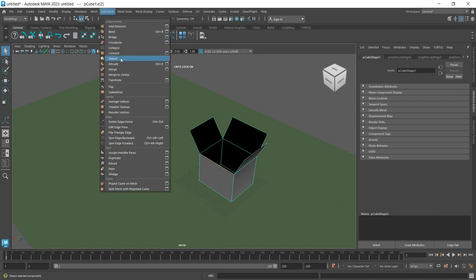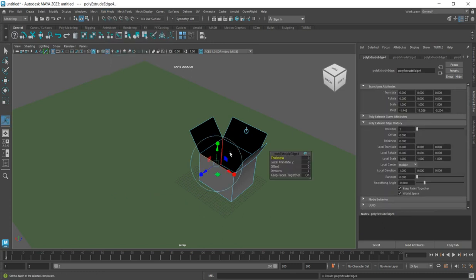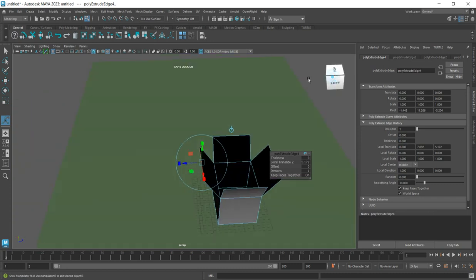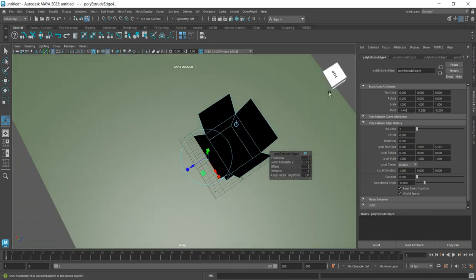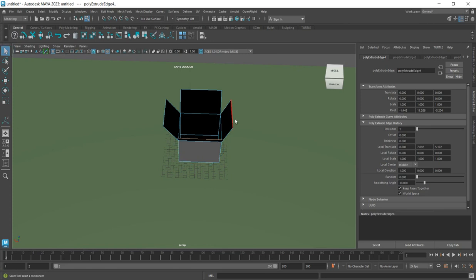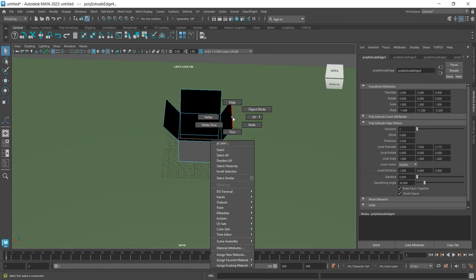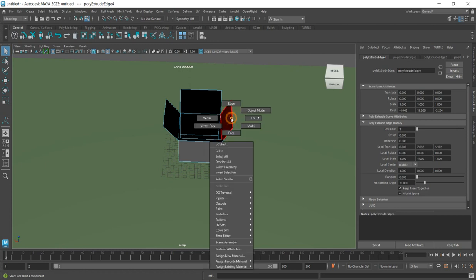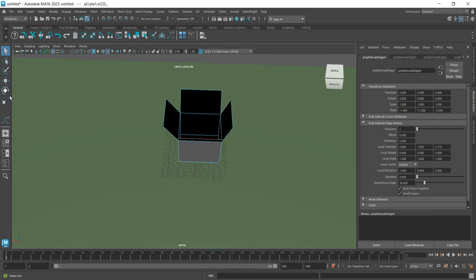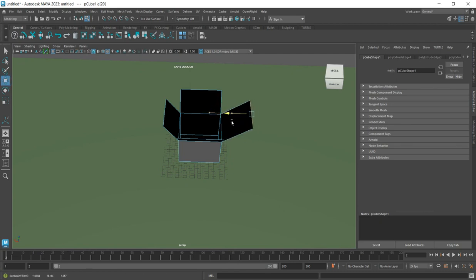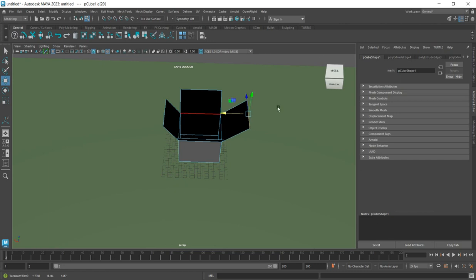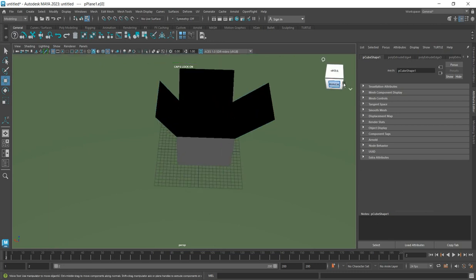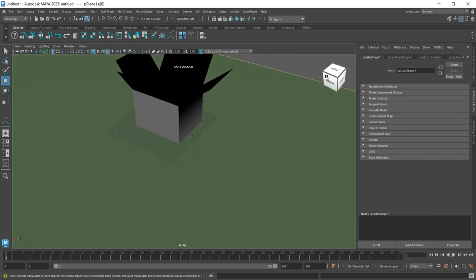Go to Edit Mesh again. Now you've created the box structure. Continue working on it by selecting the edges and adjusting them. You can manipulate the surfaces and edges, playing with them to refine the carton shape.